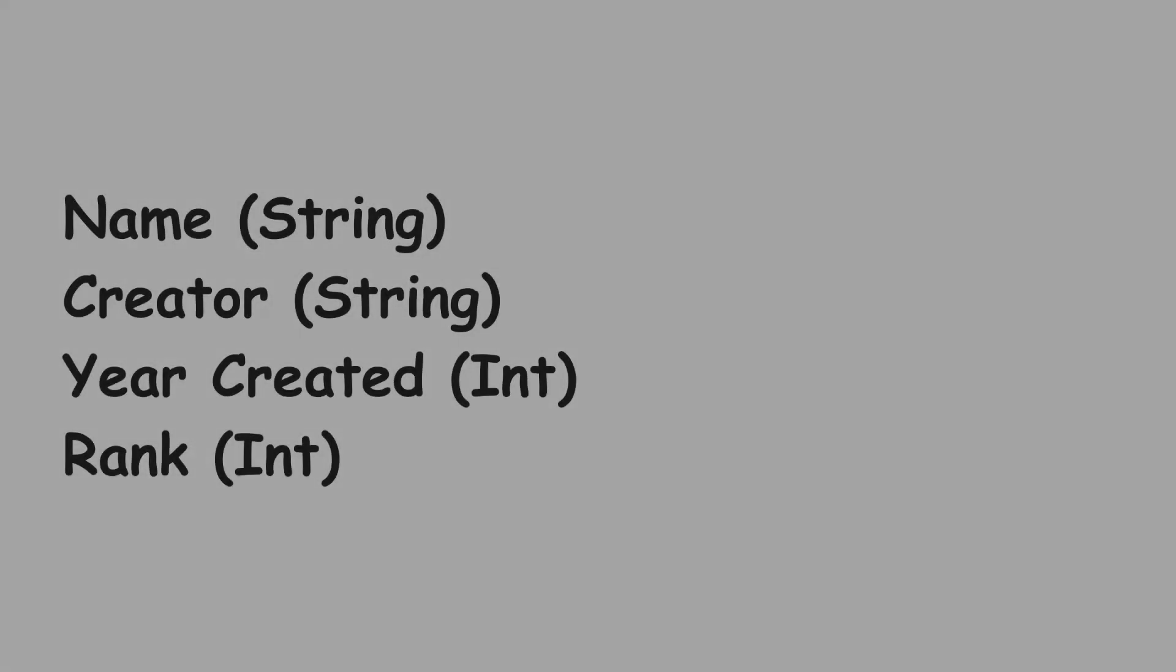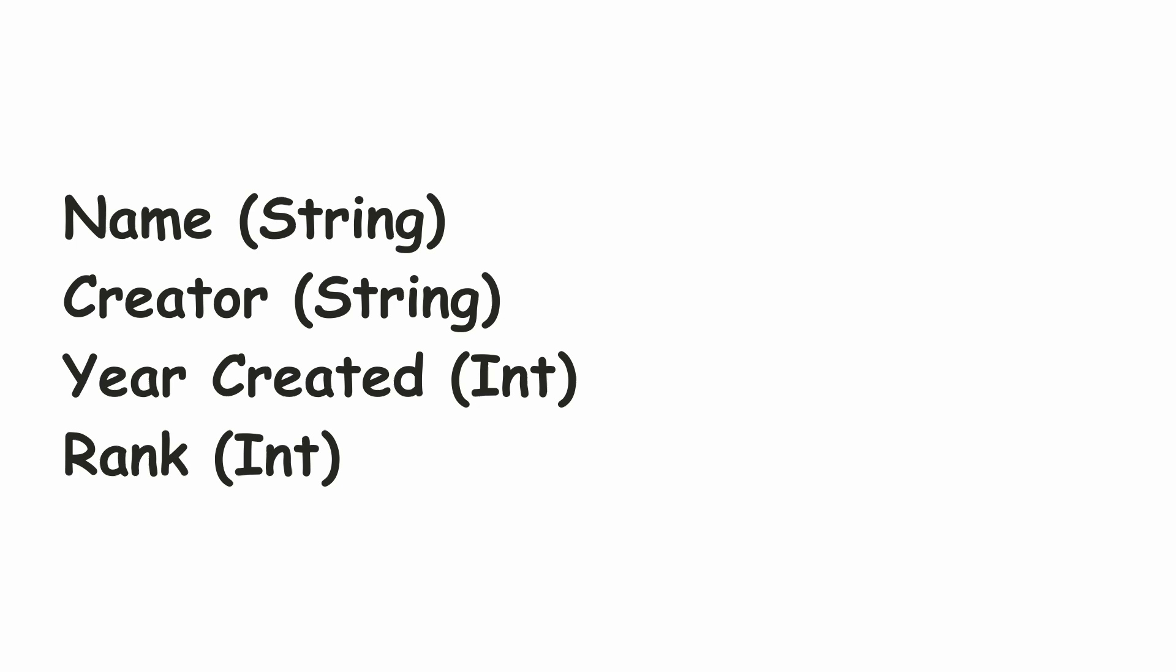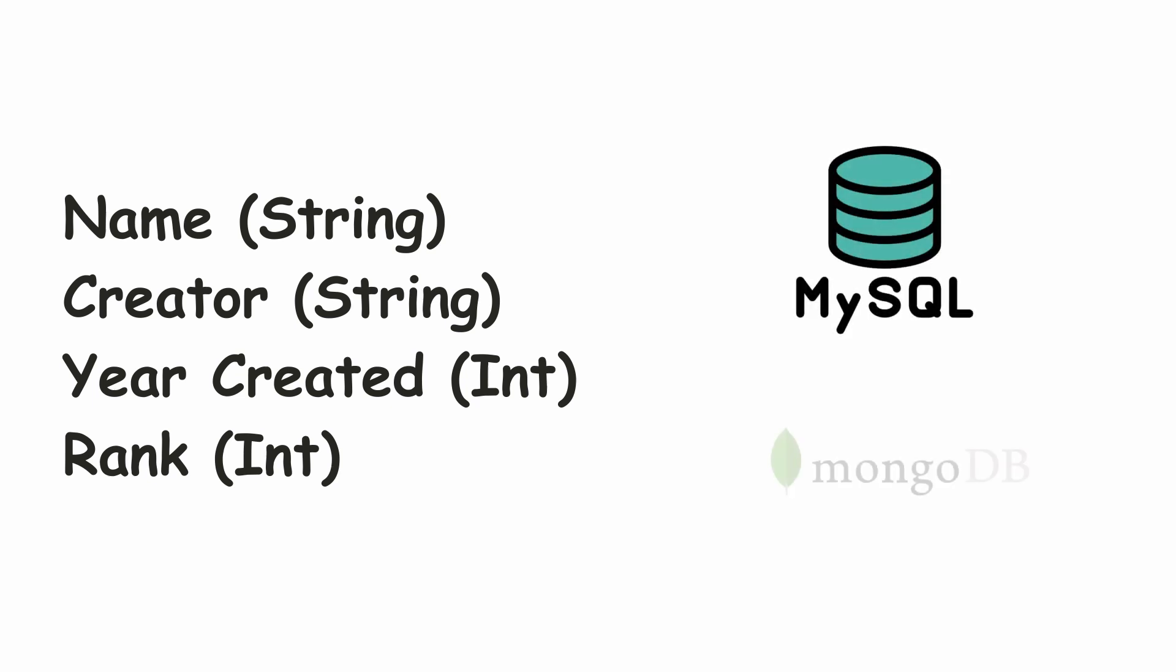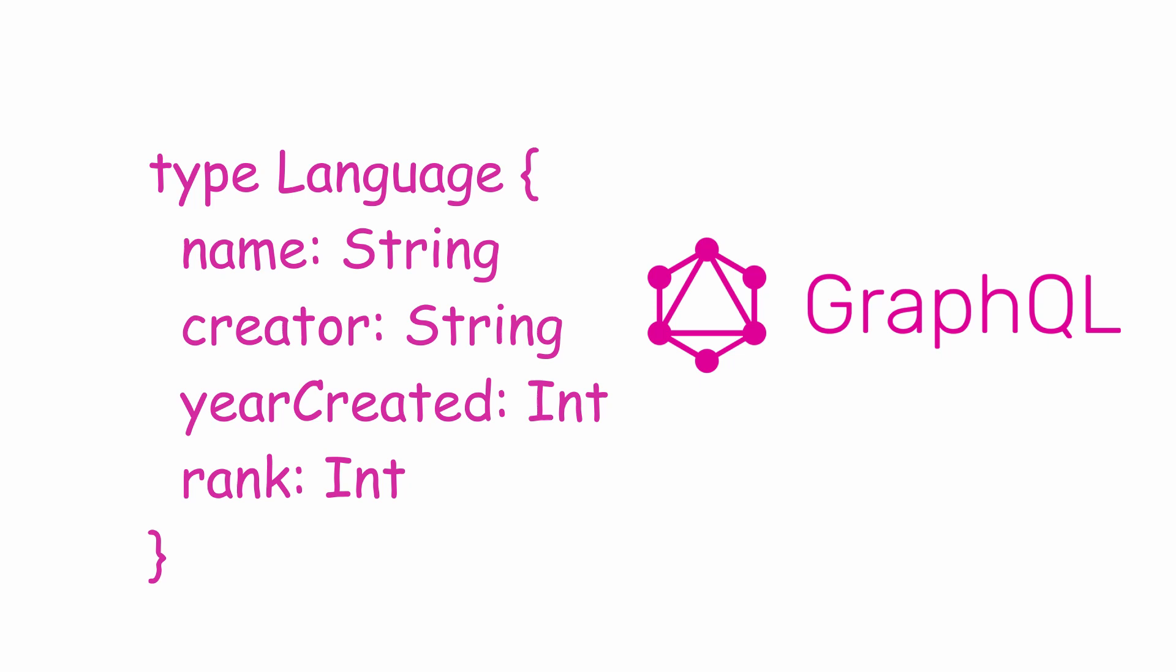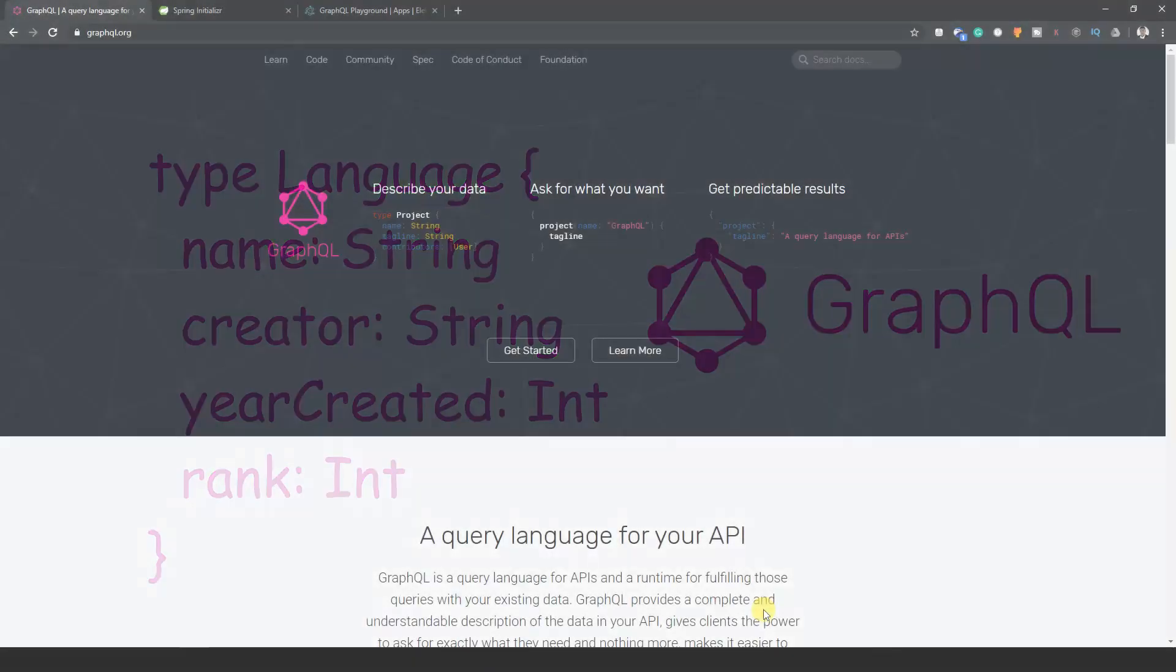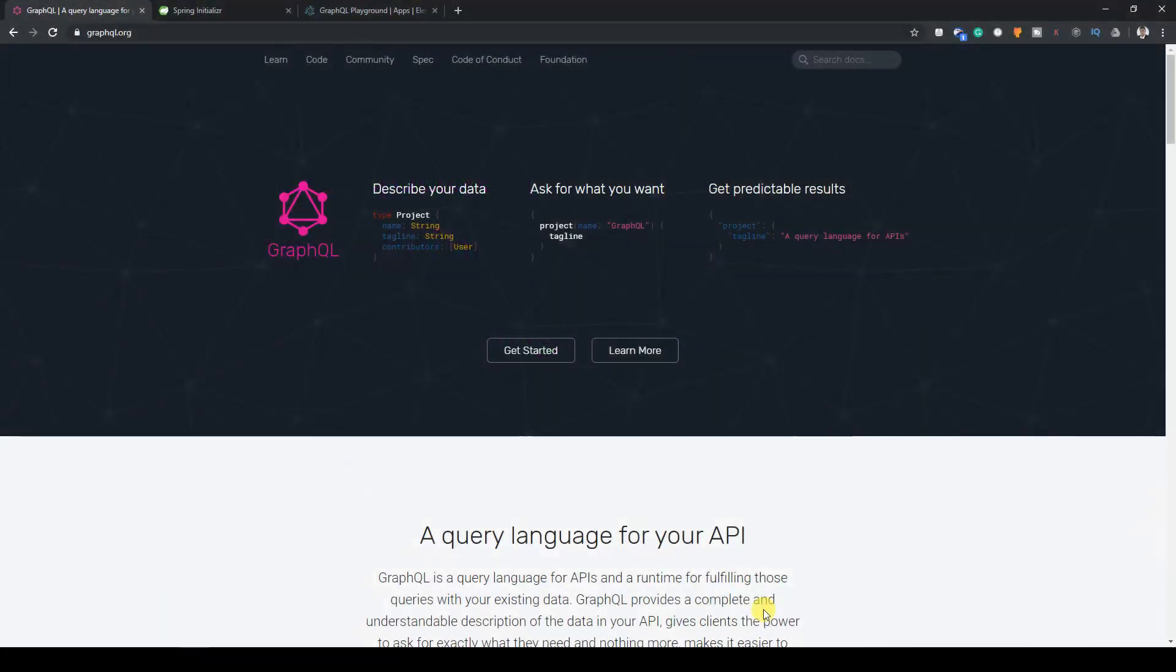Imagine you had a database that stored the name, creator, year created, and rank of programming languages. It doesn't matter if you have a database in MySQL or even MongoDB. What matters is that you describe your data and the structure to GraphQL. When you query, you ask for what you want.